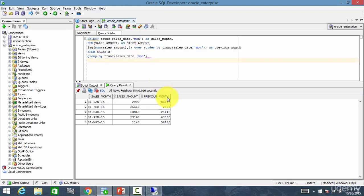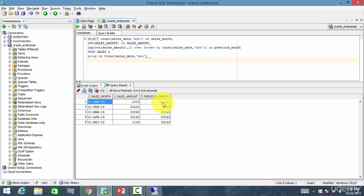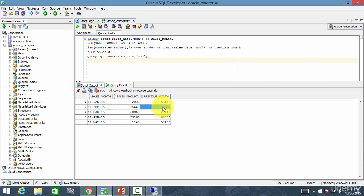And let me run this. It shows the data. You see previous month. There is no data before January, right? So it will be null. So for February, the previous month is 2000, which is January's data. See? You see that 2000.